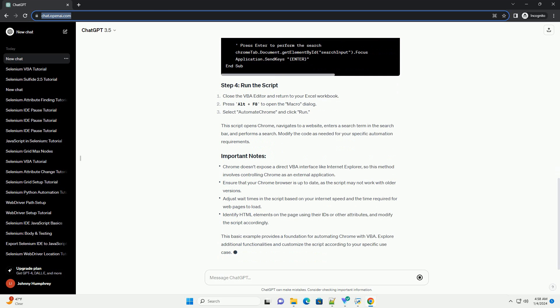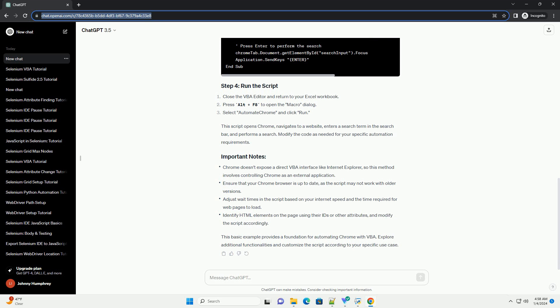Close the VBA editor and return to your Excel workbook. Press Alt+F8 to open the macro dialog. Select 'Automate Chrome' and click Run. This script opens Chrome, navigates to a website, enters a search term in the search bar, and performs a search.